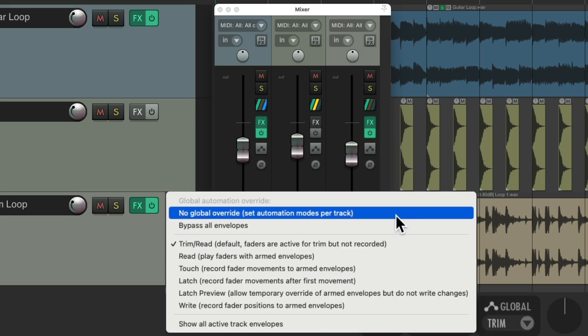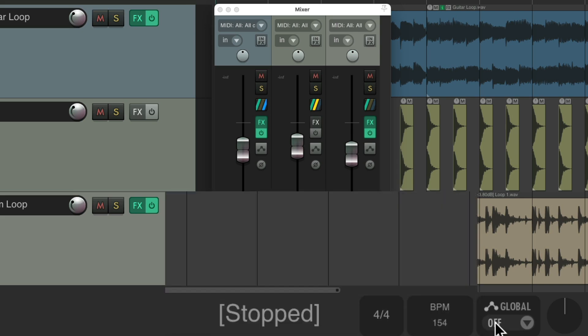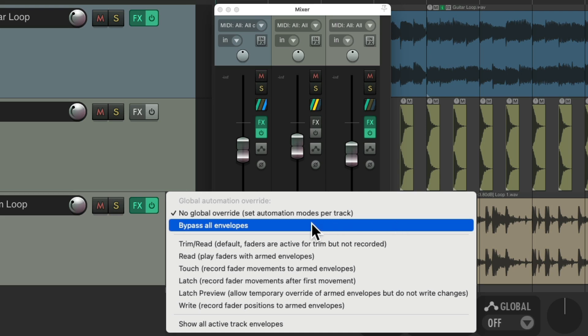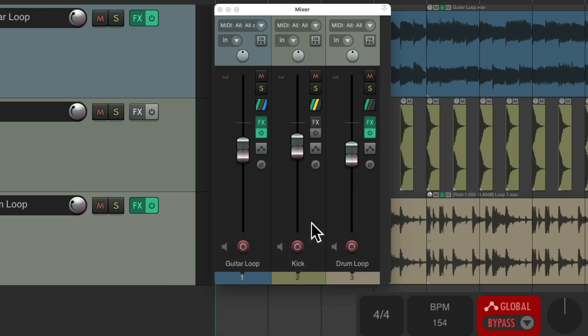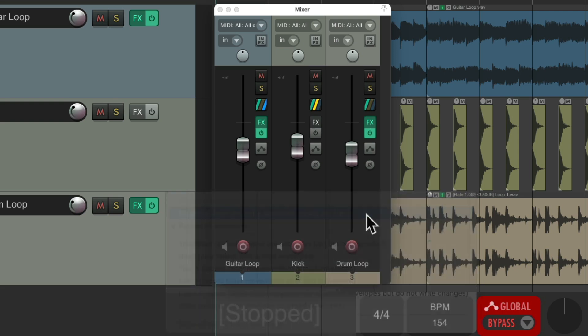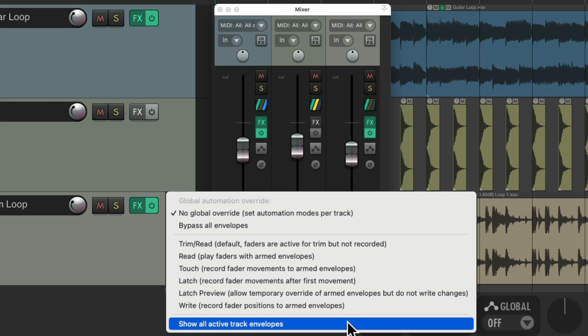So we set the automation modes on a per-track basis, but if you've already written automation, you could bypass all the envelopes from here. And this shows up looking like this, letting us know that our automation isn't going to play back. Or we turn it back on just by putting it back to no global override. And if we do have automation, we could also show all the active envelopes right here.